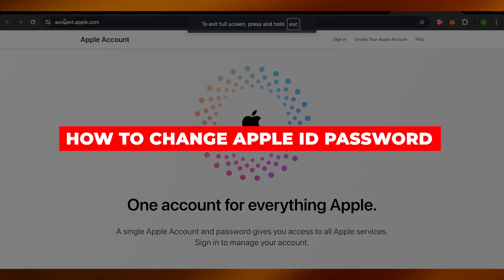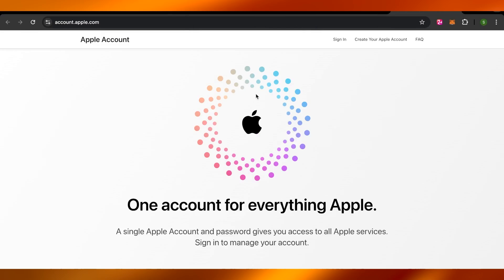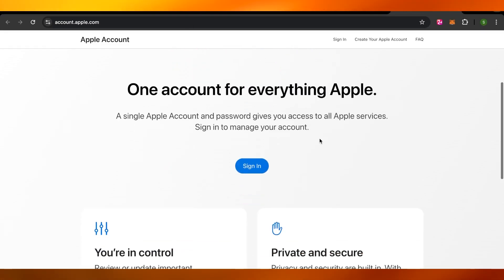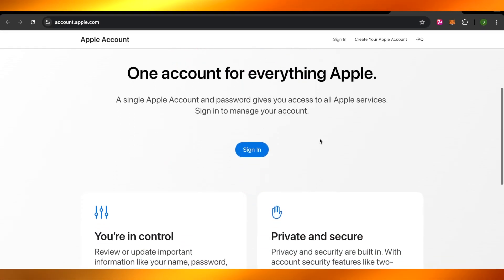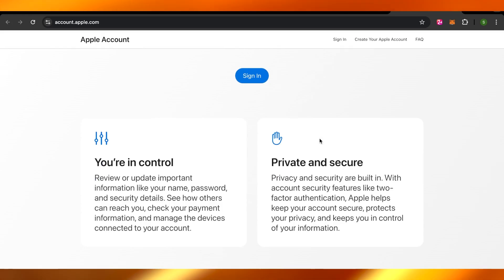How to change Apple ID password. Hey guys, welcome to a quick tutorial in which I'll show you how you can change your Apple ID password if you have forgotten it. So let's get into it.